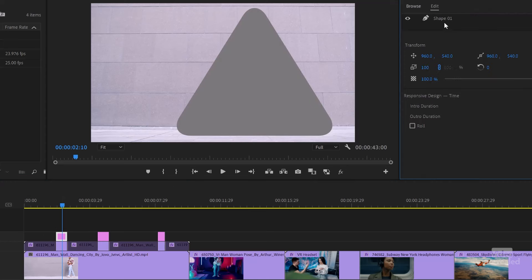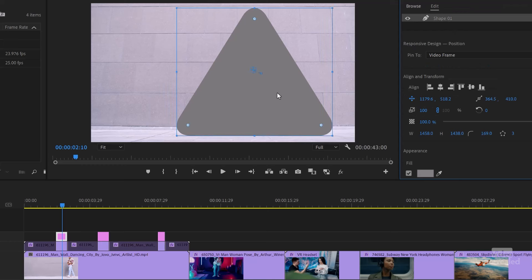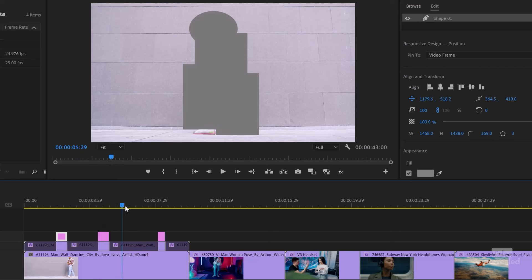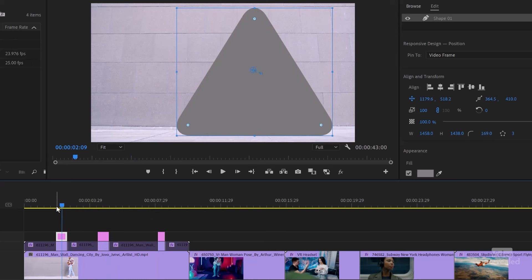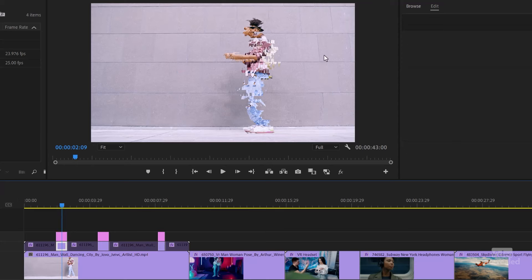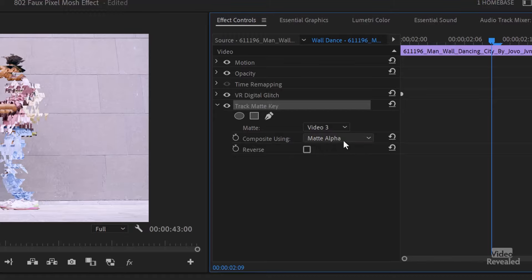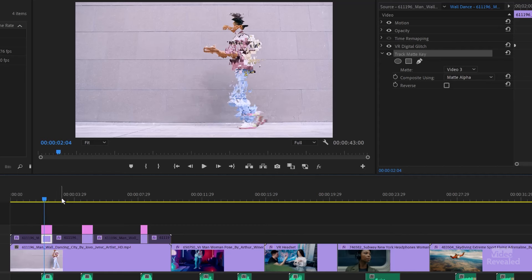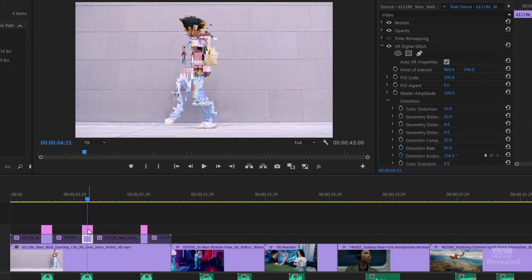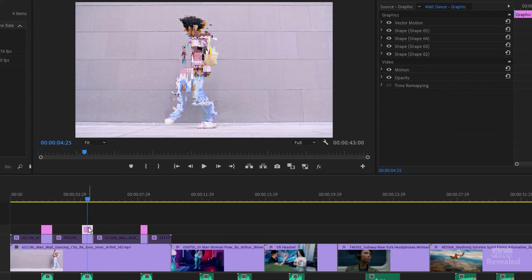Above that I've got an essential graphics shape. This shape is just one of the shapes that are part of the essential graphics, and I just moved it a little bit each one. Basically, instead of a mask, you just create a shape. With the copy of the clip, I've got the effect — but I also have the track matte key set to Video 3, matte alpha. What that means is instead of a mask, it uses a matte, and that matte is the shape up top. So if you find this an easier way to work, great.